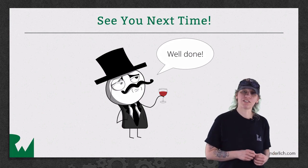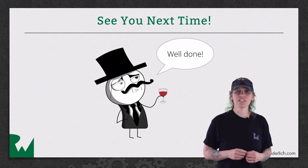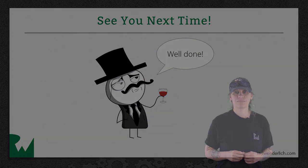I hope you enjoyed watching this video tutorial. Thanks for watching. We'll see you next time.